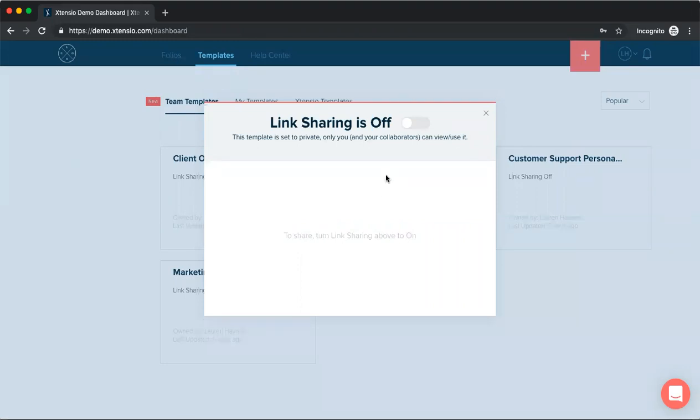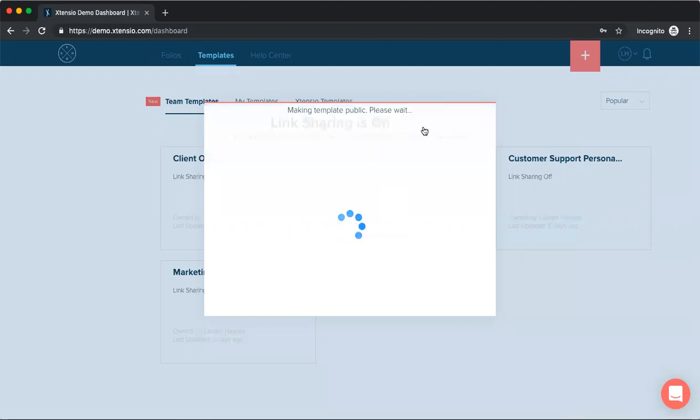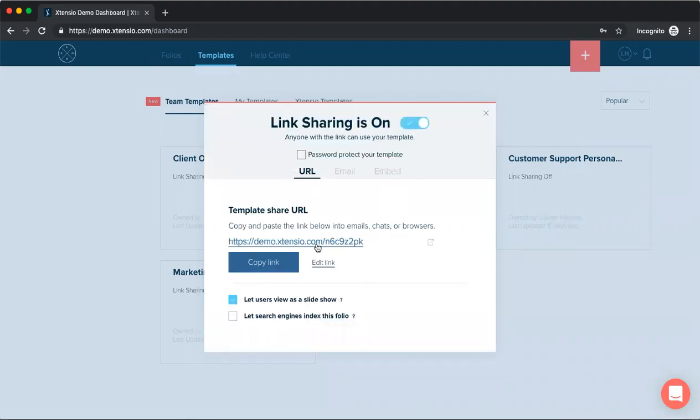By default, like your folios, all links are going to be private. You can turn this link sharing on to make the link public. We can even update the URL here so we can make this our one pager template.